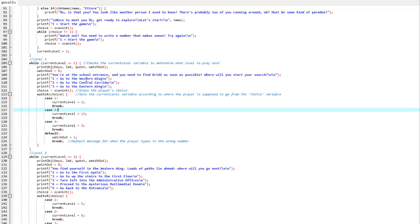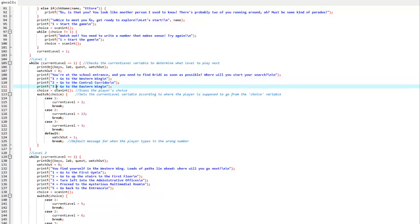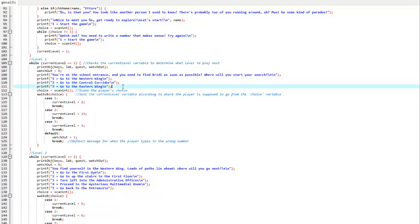The level itself is really simple. After a series of printf statements, the first of which gives just a simple story or context to the location you are in, you're then given a choice. One, two, three, in this case, to go to the western wing, central corridor, or eastern wing, which are three different levels.